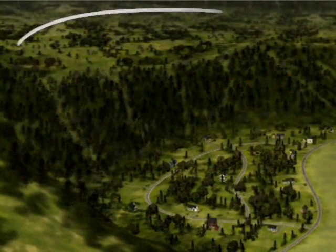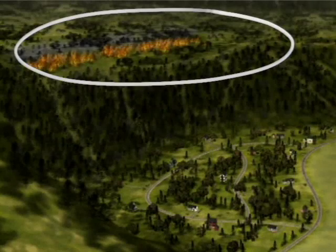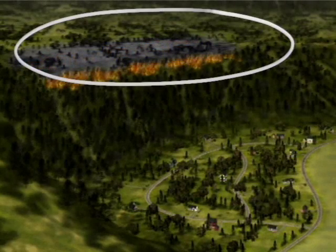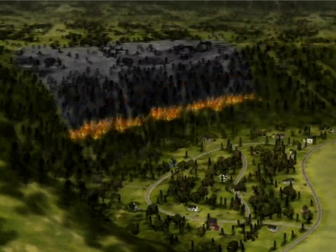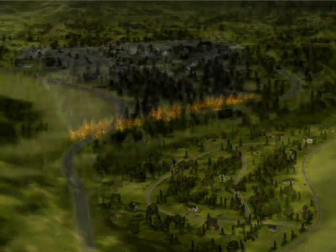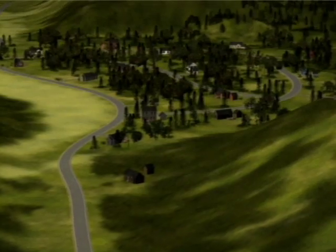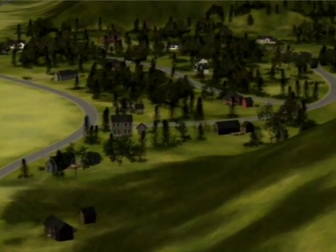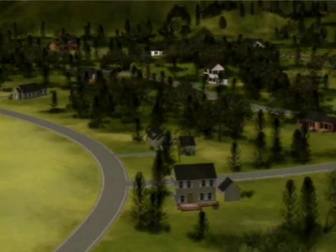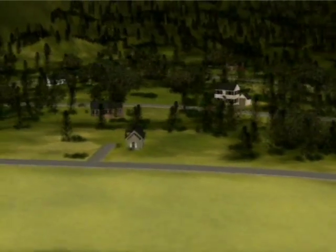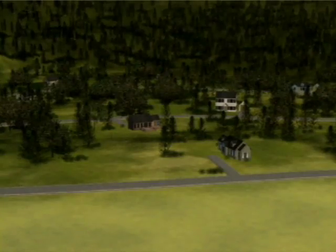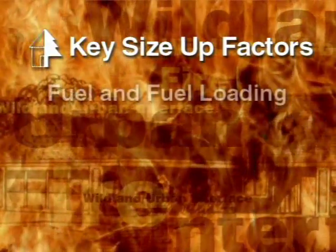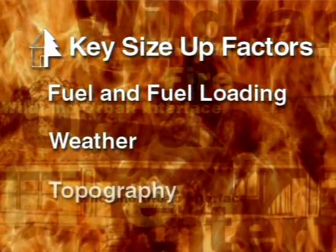Above West Creek, there is a rolling meadow where the fire appears to have started. The fire has subsequently descended into the forested area near the community. It's our job to size up the fire and determine if it will threaten these homes, and if so, when. Once we answer these questions, we can then develop a strategy to protect the neighborhood. We'll assess three key factors: fuel, weather, and topography.